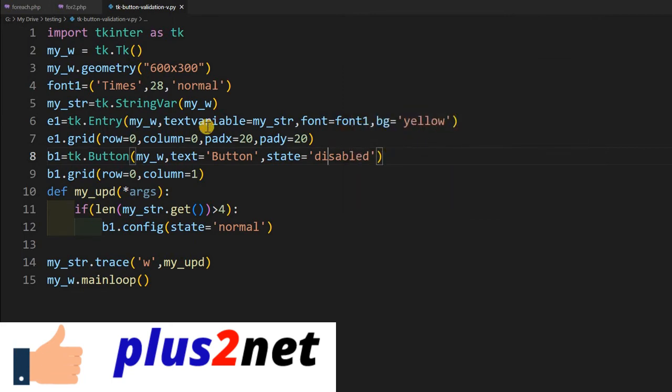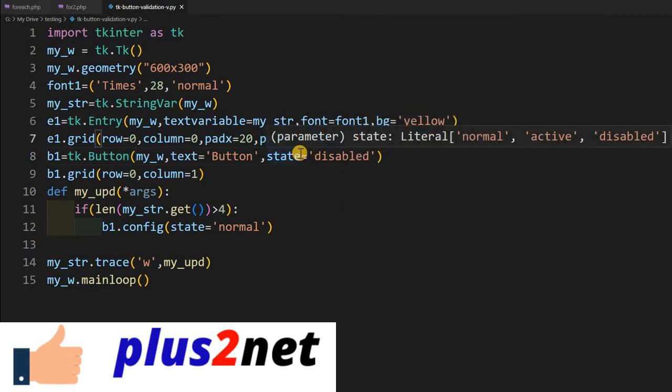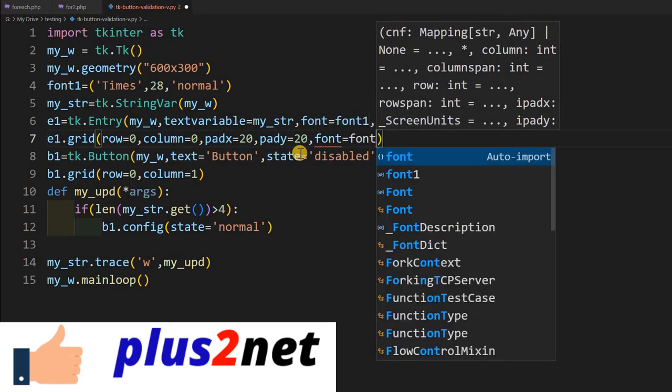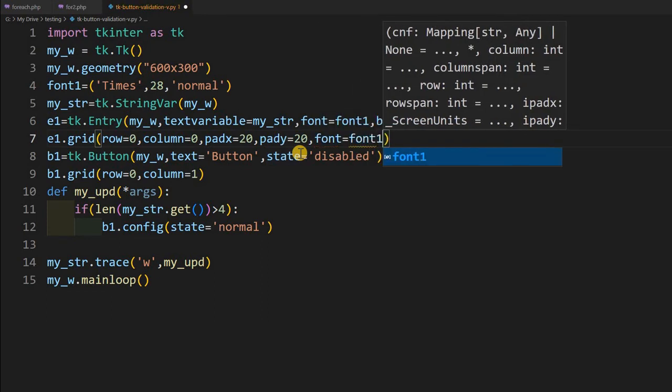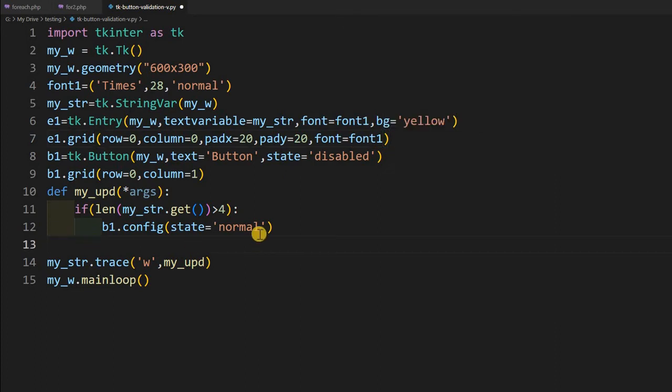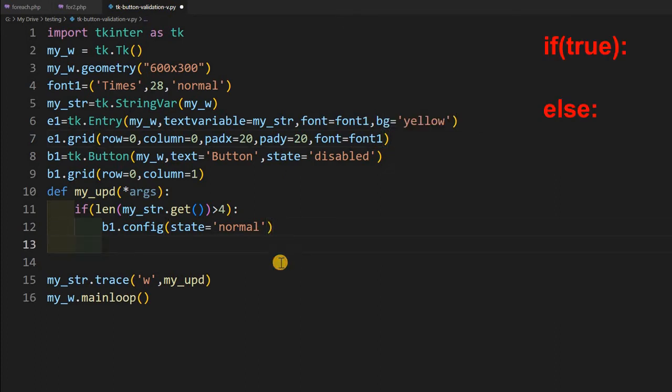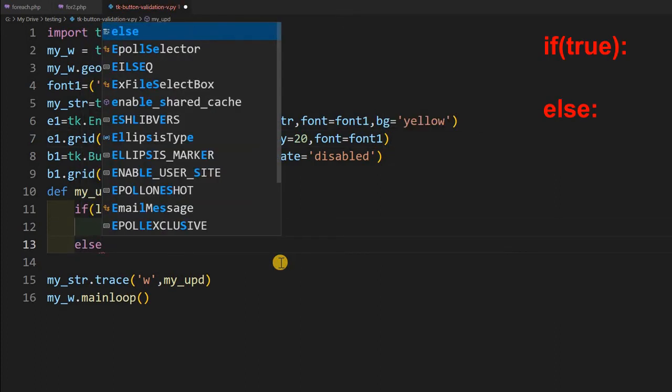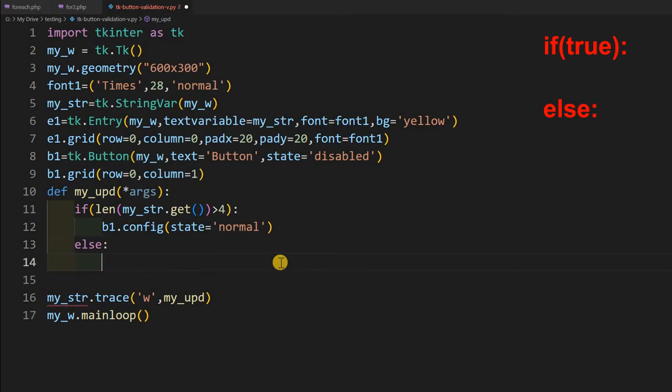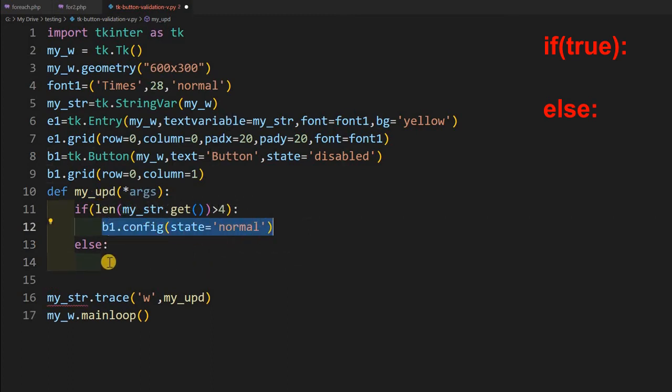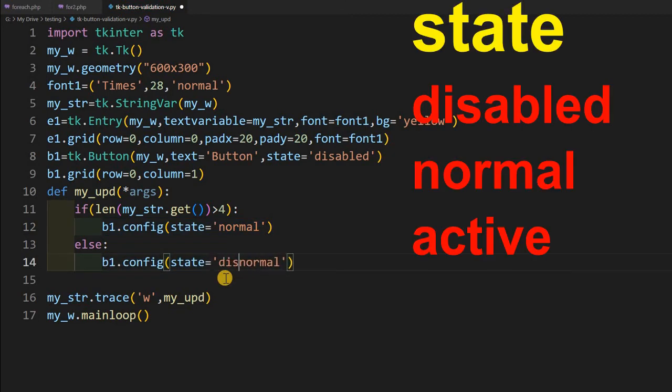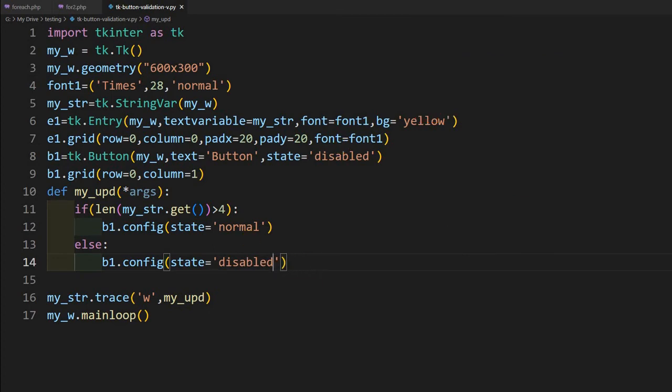Let's write that. And before that, this button, I will add the font also. A slightly bigger font, we are using, font 1. Okay, now let's come back here, write a else condition here. Else, I will just copy this line, put it here and write that it is disabled. That's all. So, I have written the else condition, saved it. running it.